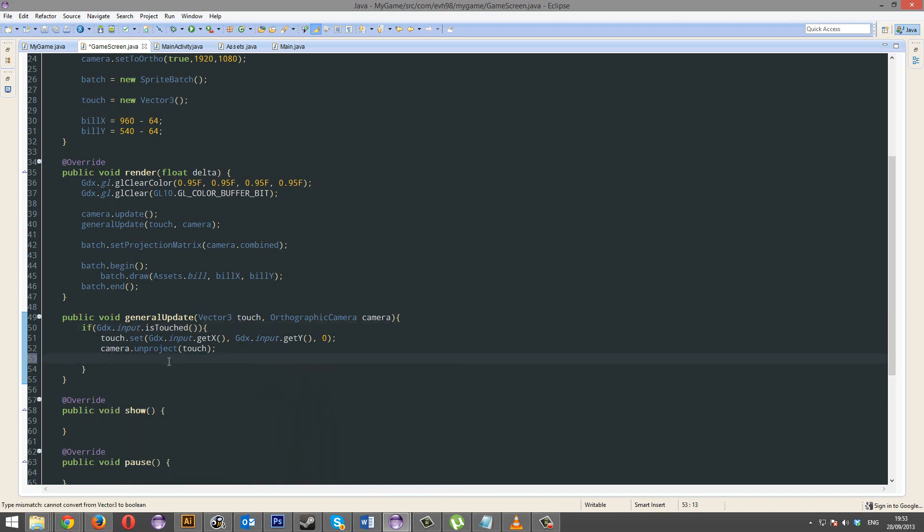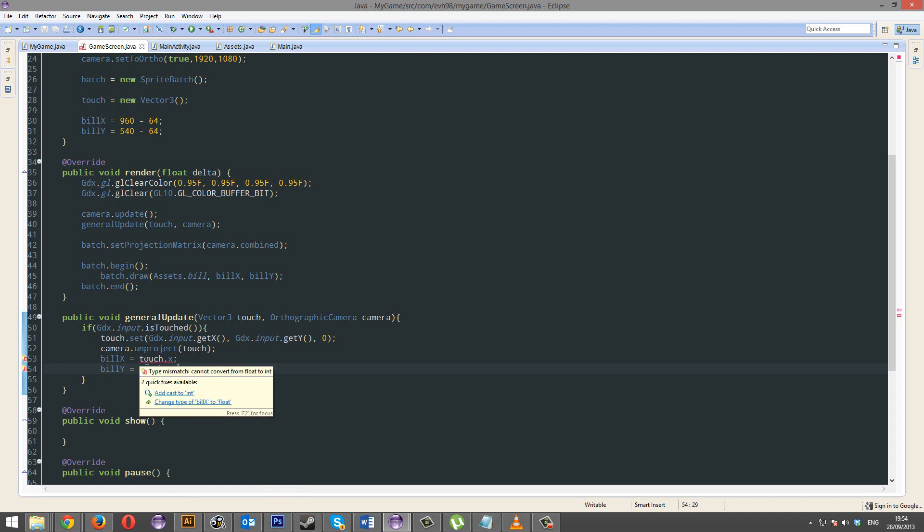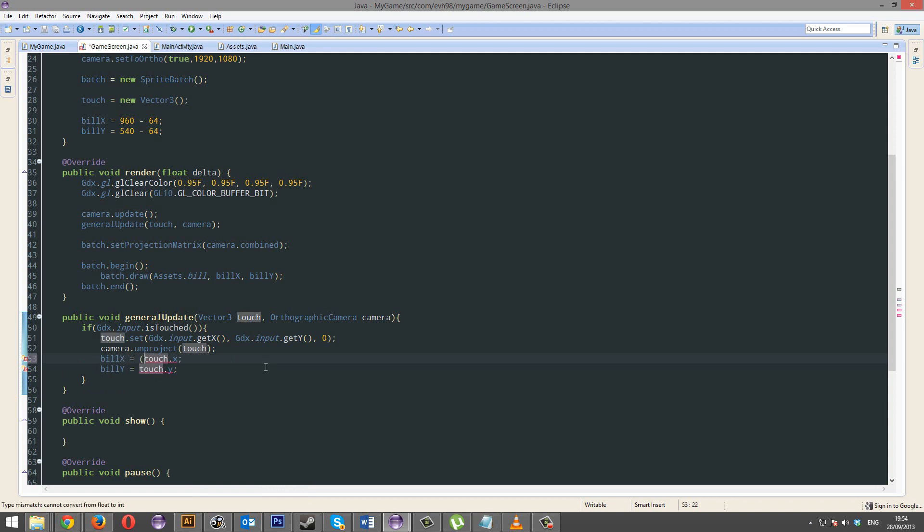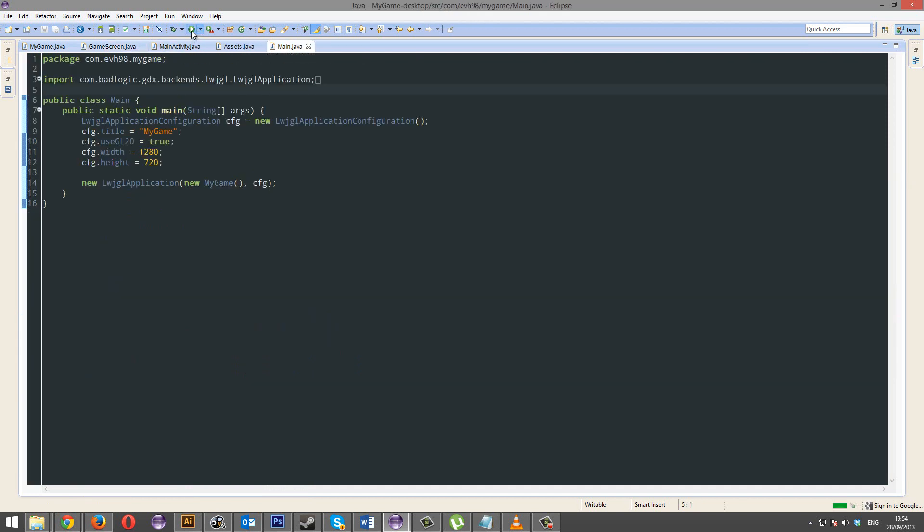So now what you're going to do is, you're going to do billx equals touch.x and billy equals touch.y. Why? Why doesn't that work? Just cast it to an int. See, this is where casting comes in useful. I'm going to run this.